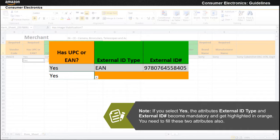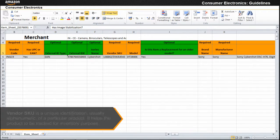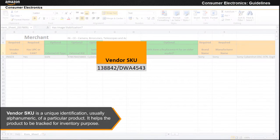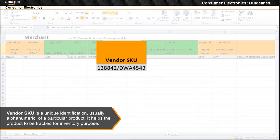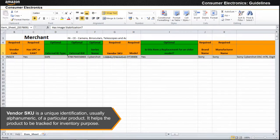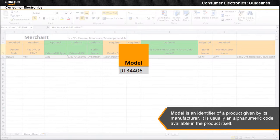Vendor SKU is a unique identification, usually alphanumeric, of a particular product. It helps the product to be tracked for inventory purposes. Model is an identifier of a product given by its manufacturer. It is usually an alphanumeric code available in the product itself.